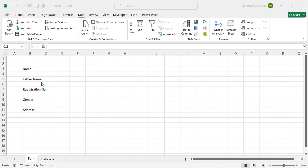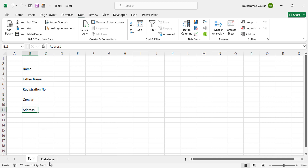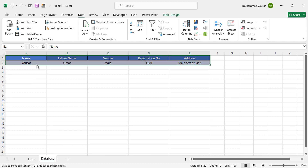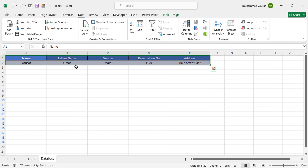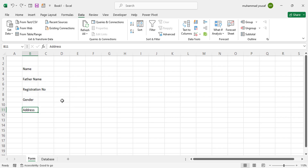For this data entry form, I have written just these five fields: Name, Father Name, Registration Number, Gender, and Address. In the database sheet we have the same fields — Name, Father Name, Gender, Registration Number, and Address — and I have written one record there already, which I'll explain when we reach that area. Now let's move to create our form.